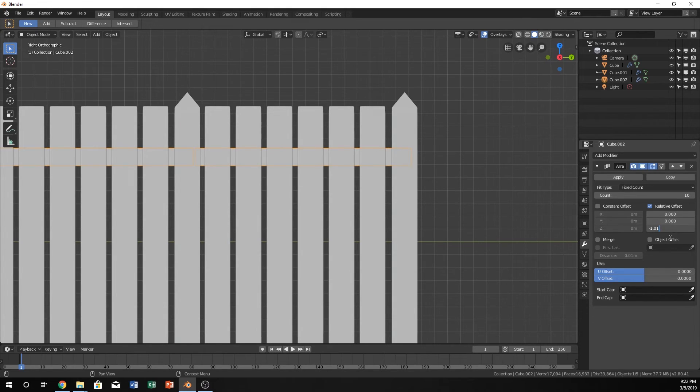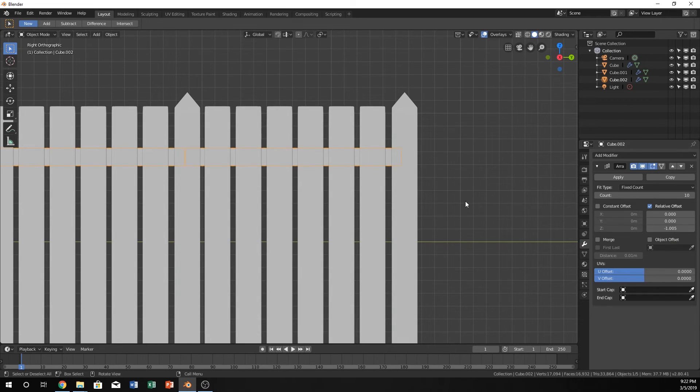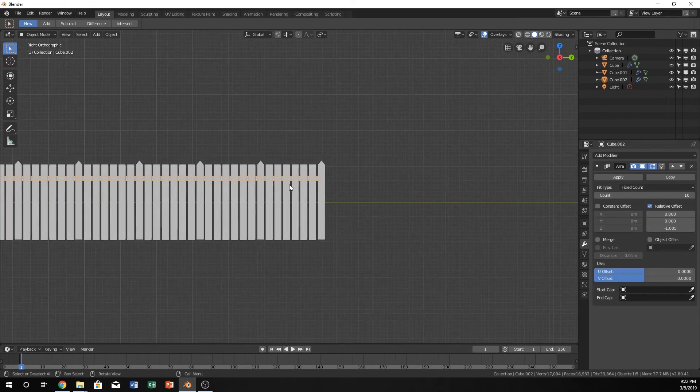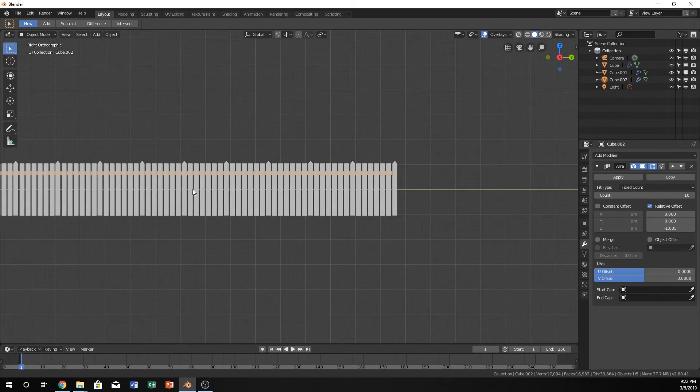That's even too much. So maybe just zero. Yeah, there we go. So you can actually go to as many decimal points as you need. So that actually worked out just fine.